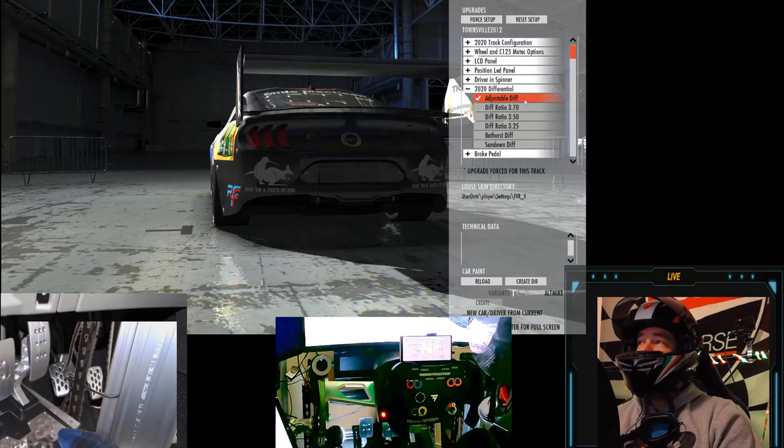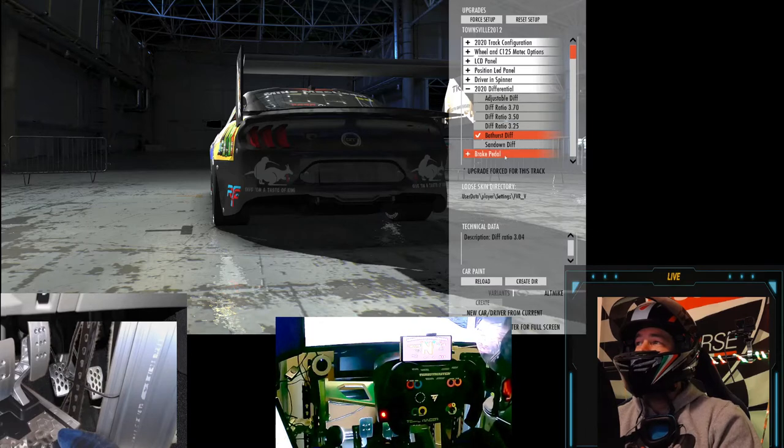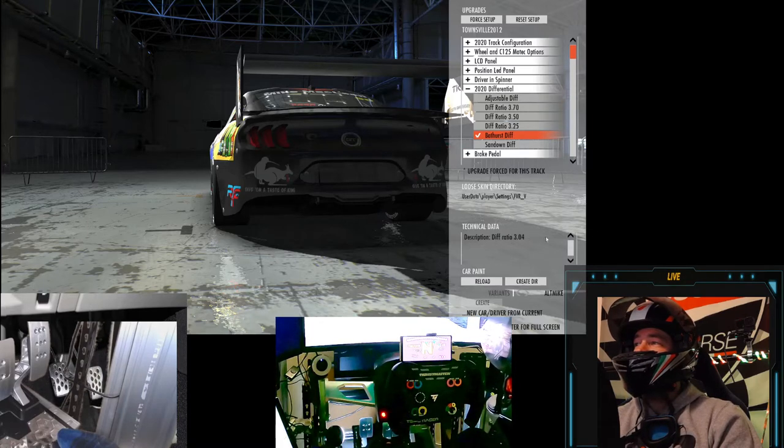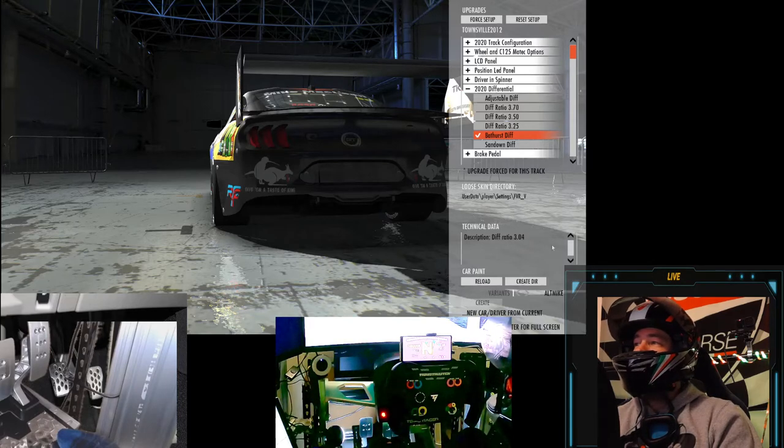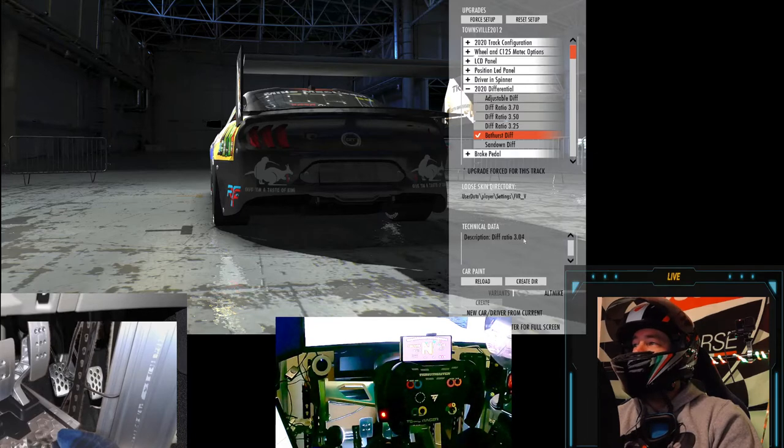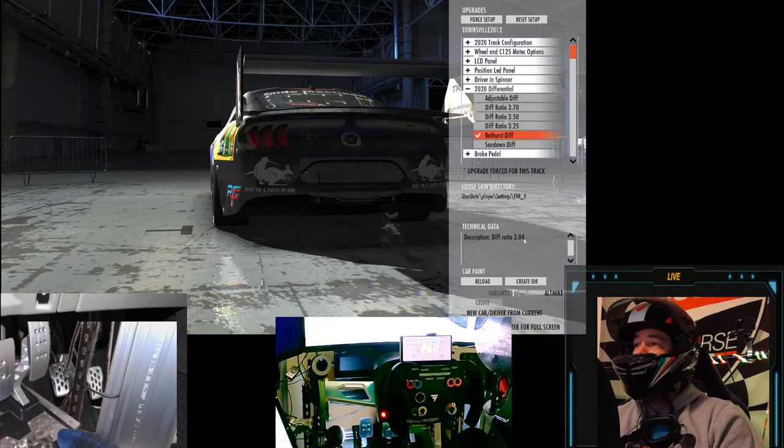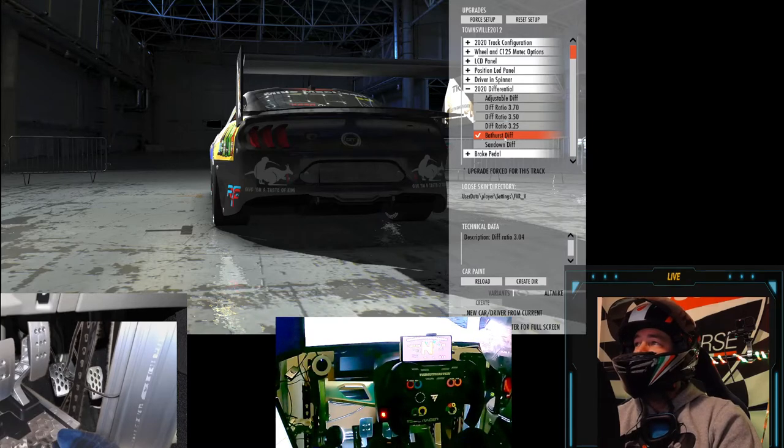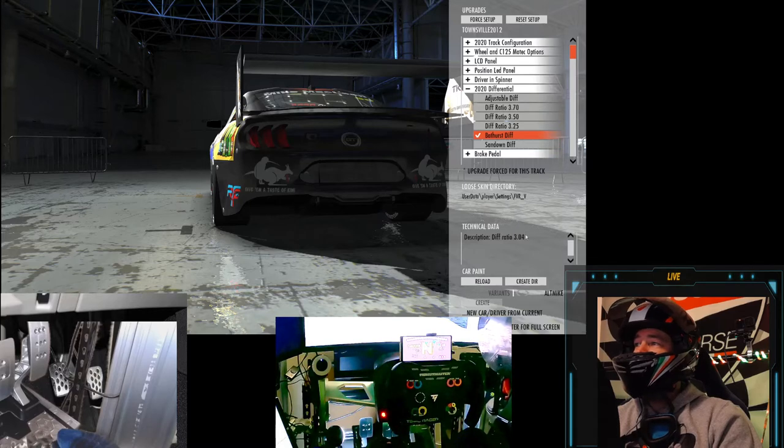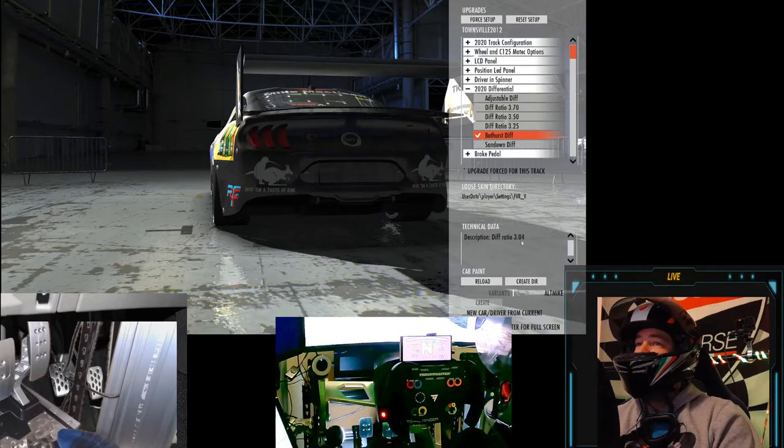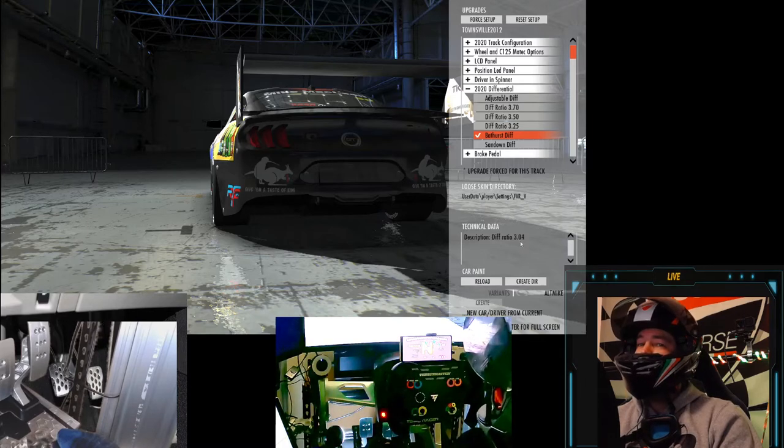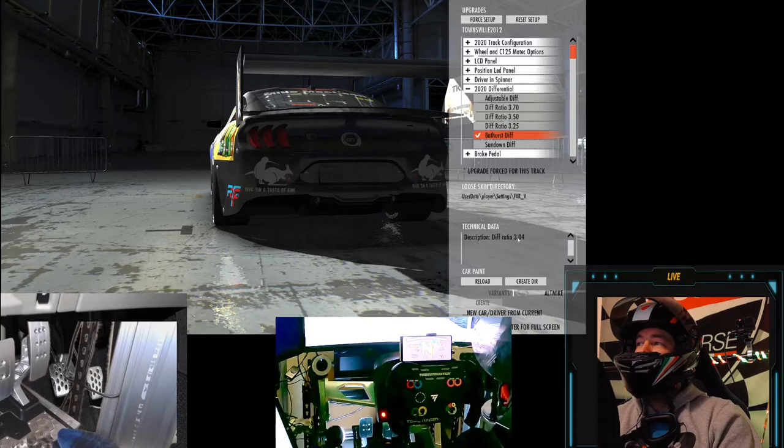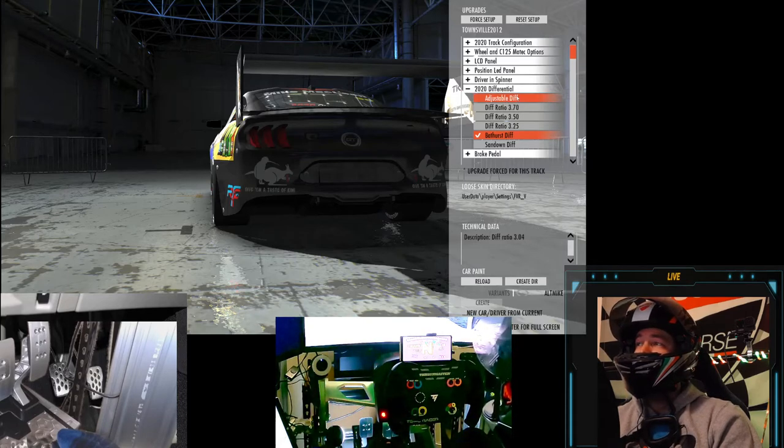Anyway, the easiest way to explain this diff ratio stuff is put it in the Bathurst diff. So down the bottom here we've got this description, it says 3.04, and then it's a ratio to 1 or whatever. Anyway, we don't need to know about that, we don't need to know the math behind it. All we need to know is that the lower the number, the higher the top speed of the car.